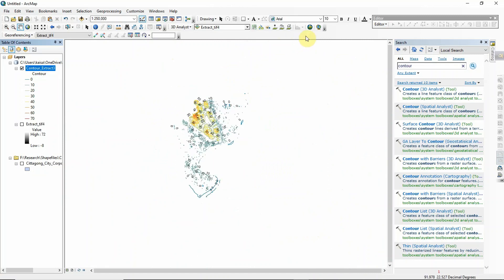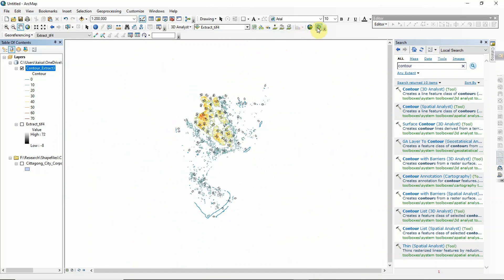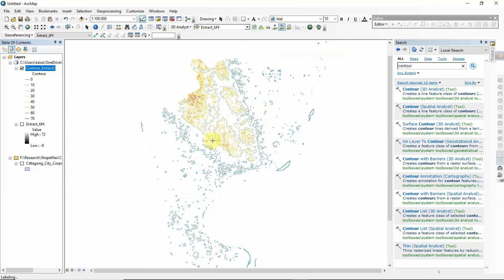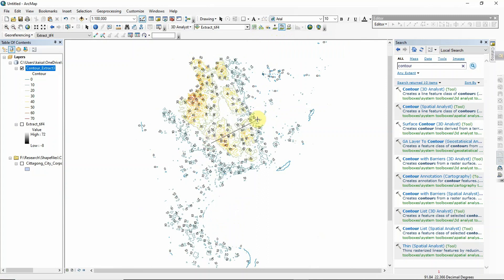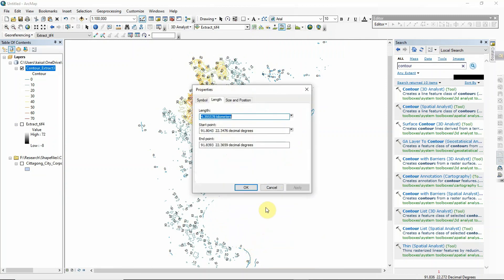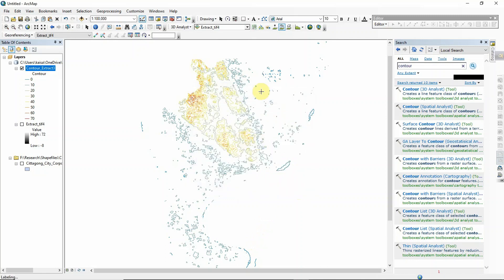The next thing we should do to create a topographic profile is click 'Interpolate Line'. Draw a line across the area and double-click to finish. A line has been created. Right-click and go to Properties, and change the symbol color to red so the graph will display in that color.